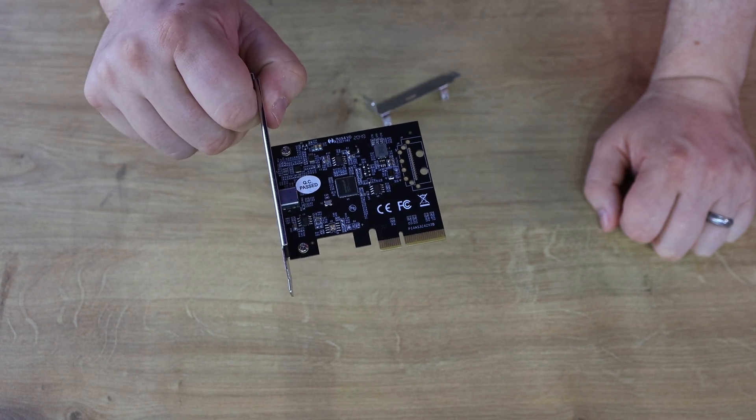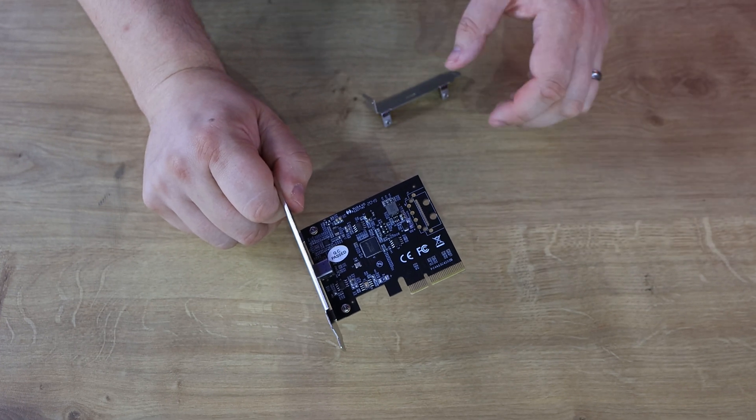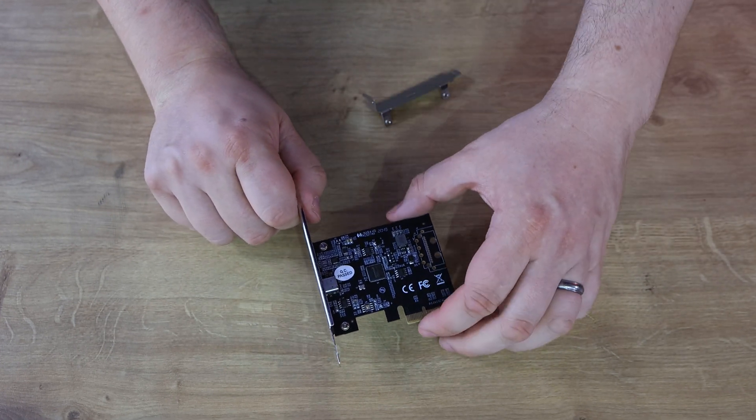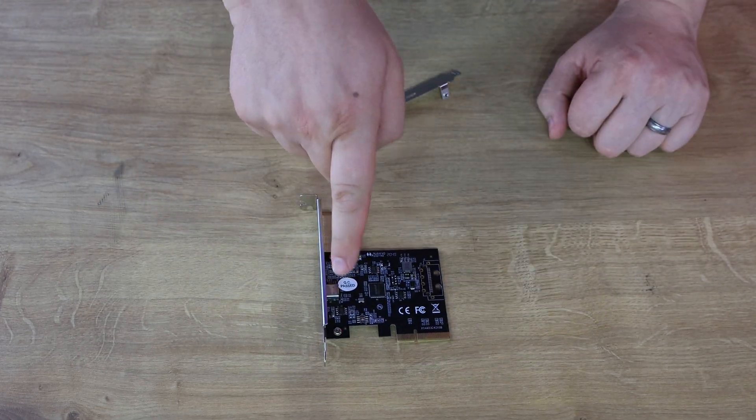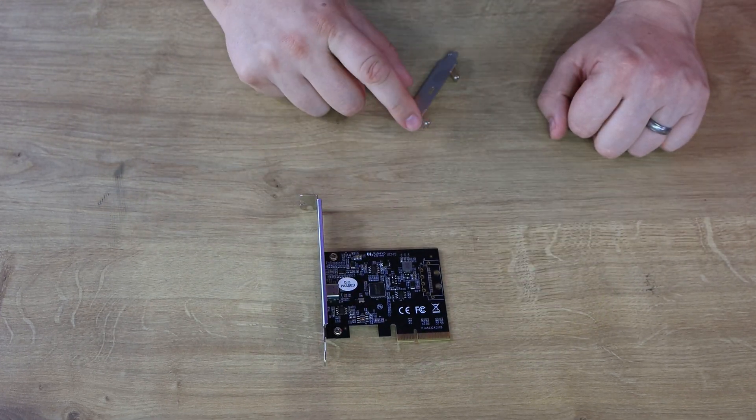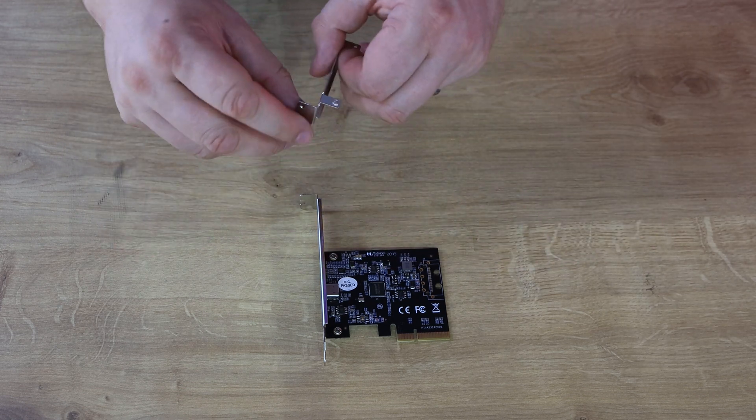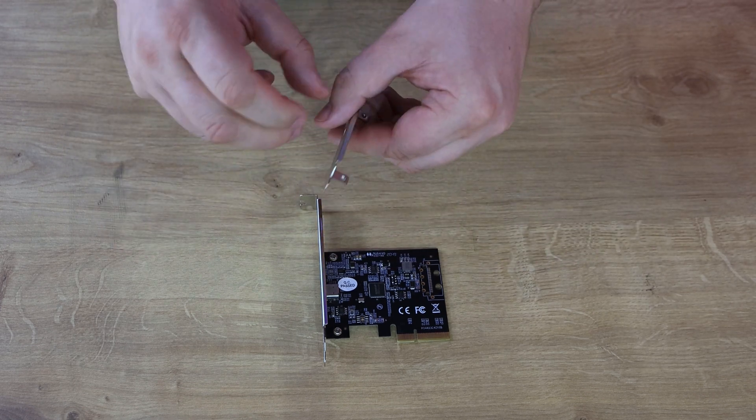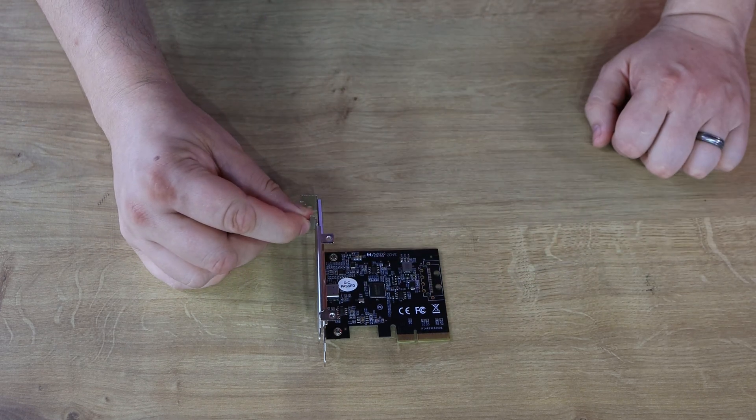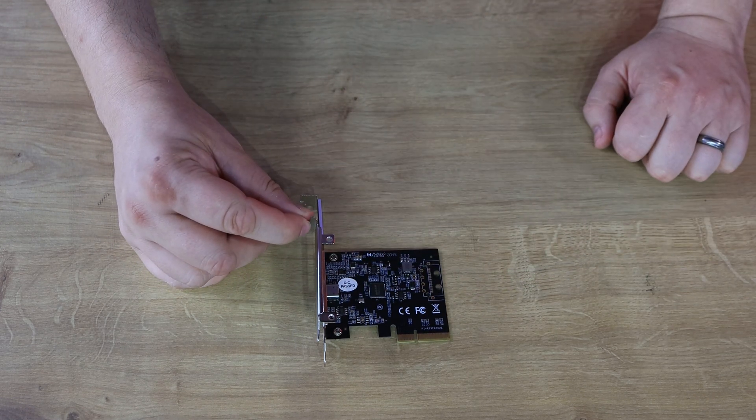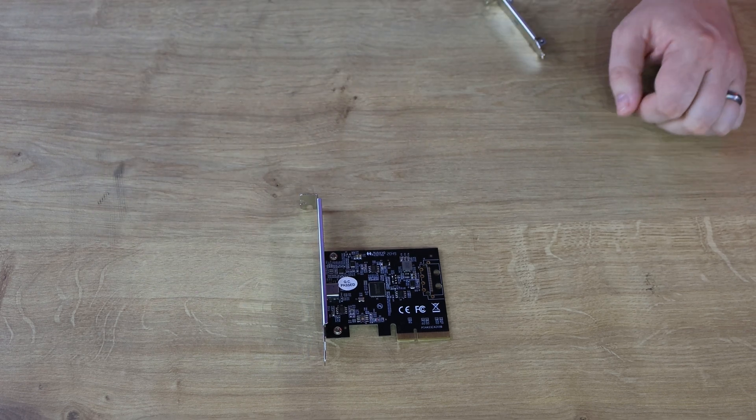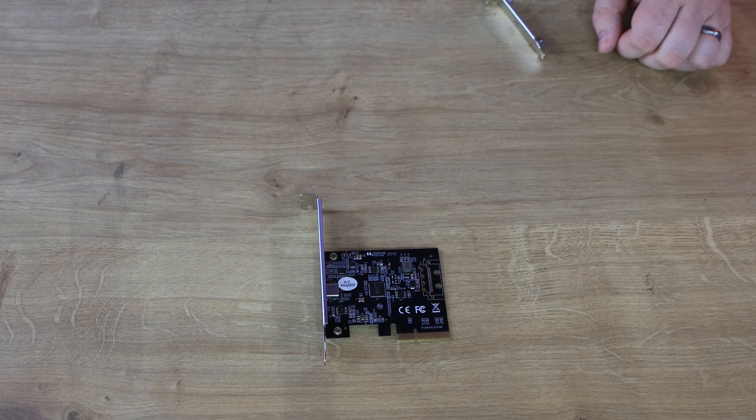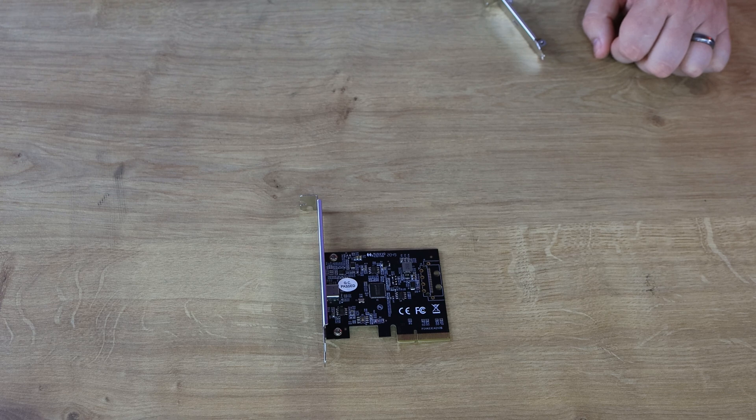You don't need to plug anything into it. For any reason, if you do need to put the low profile bracket on, two screws there. You just unscrew those, it comes off, and then basically you attach that one and put those screws in there. It's pretty straightforward and simple.